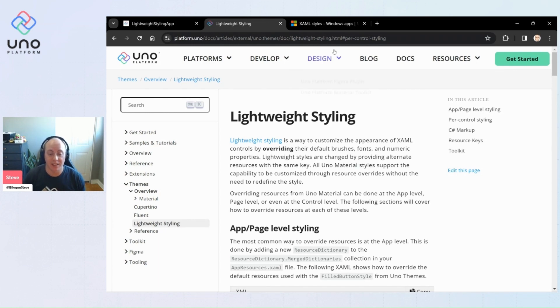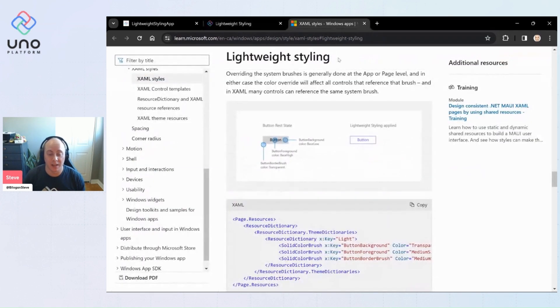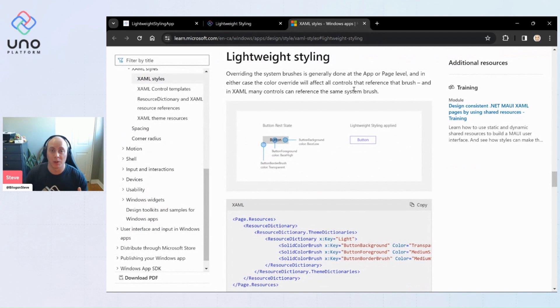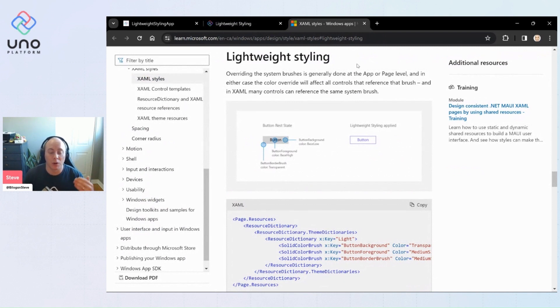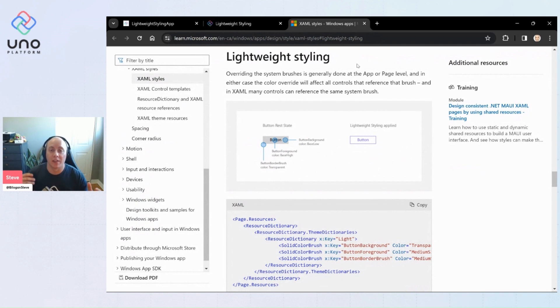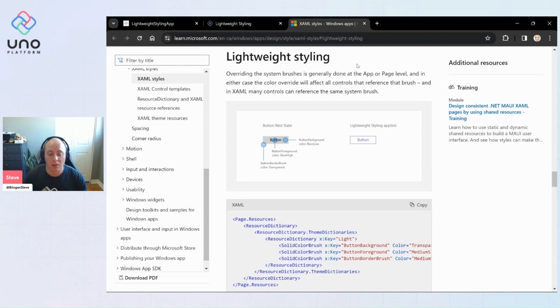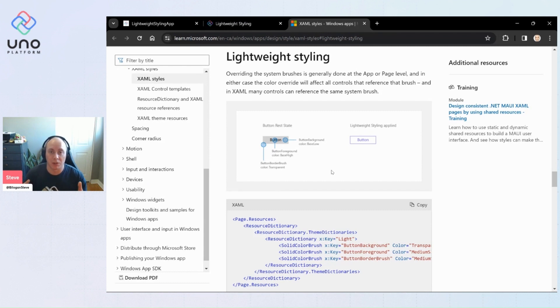Now lightweight styling itself is something that's coming from Microsoft from the Windows development using XAML, and it is a way for you to override in their case system brushes that you can override at the app or page level. This is all done through these theme resource and static resource overriding.